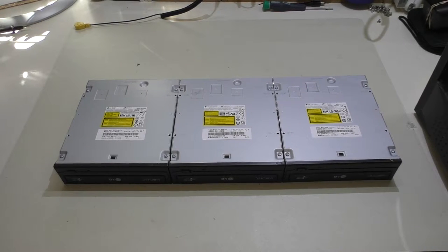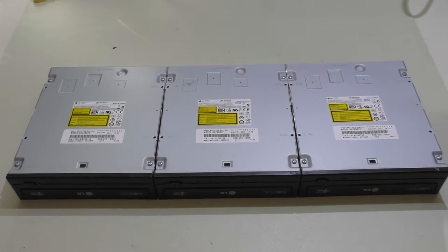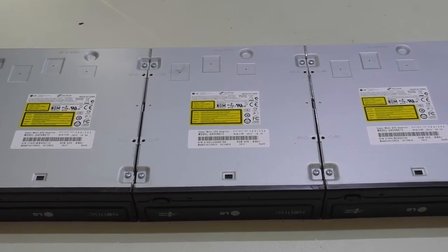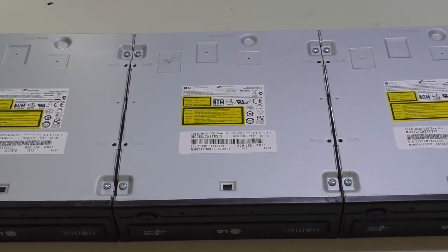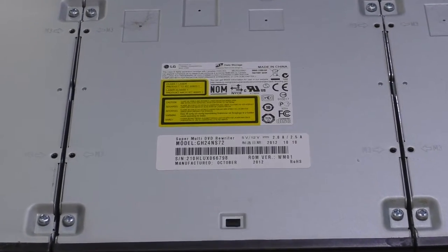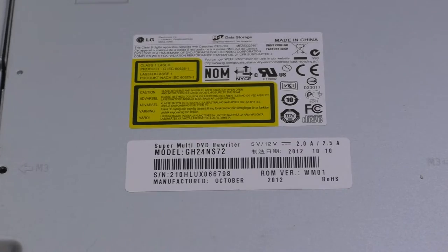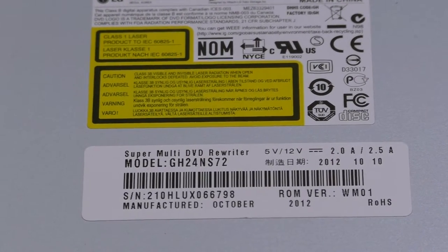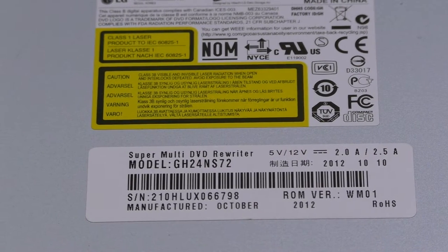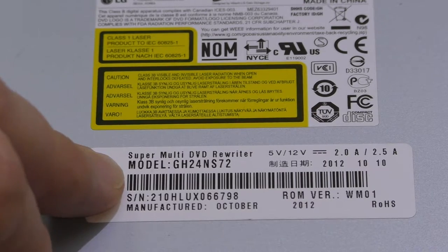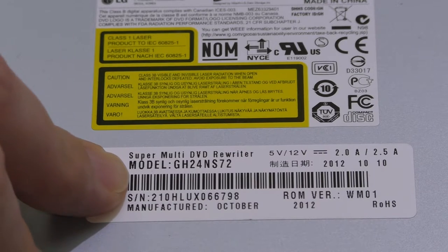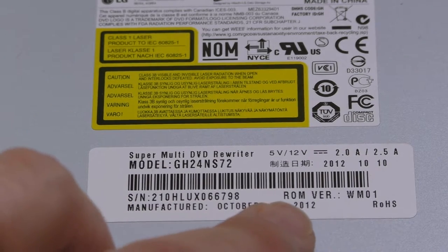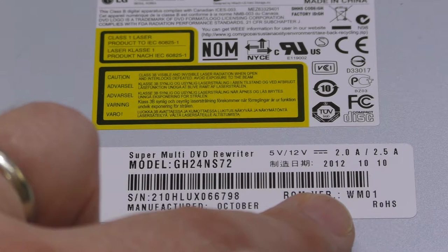Well, I managed to get all three drives out. And of course, as expected, they all are exactly identical. The only difference is the serial number on them. They're not consecutive, but they're kind of close. I'll get you a closer shot up here. This is the actual manufacturer's tag that's on here. It's the super multi-DVD rewriter, model number GH24NS72. It was manufactured October 2012, and it tells me the ROM version is WM01.